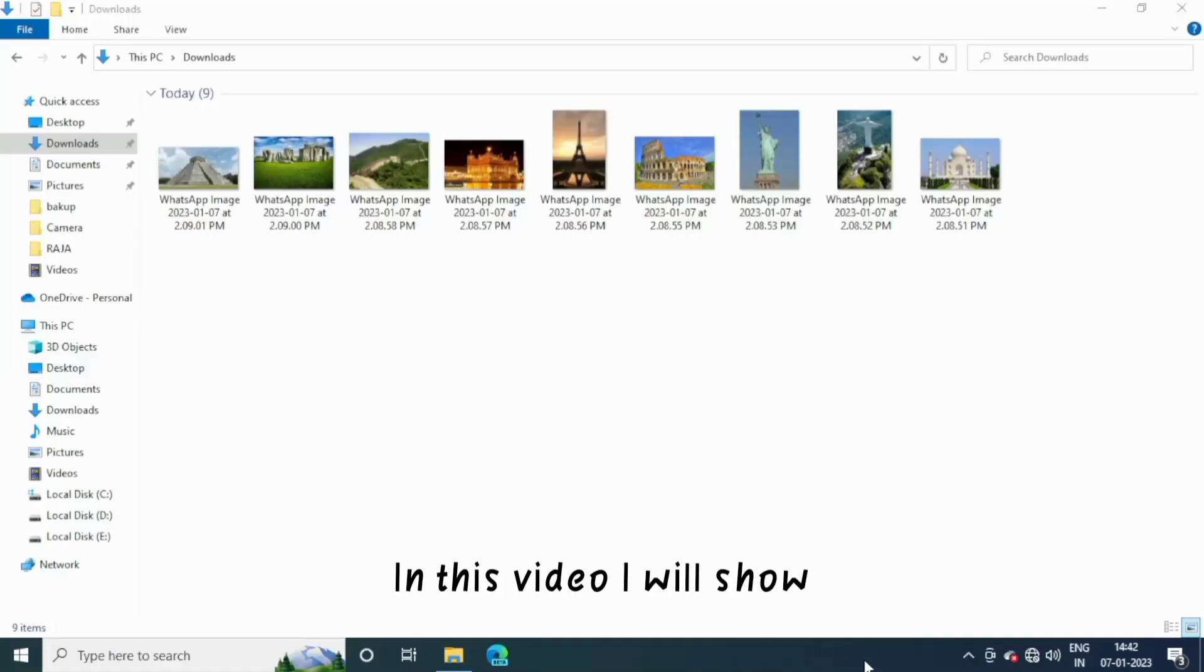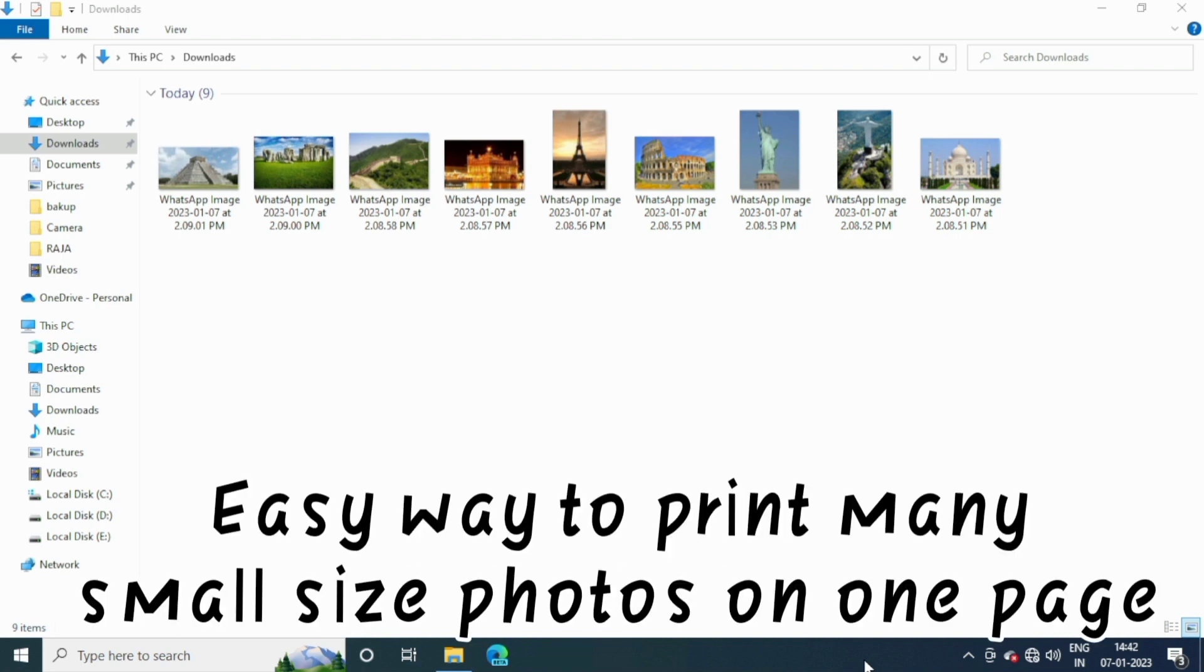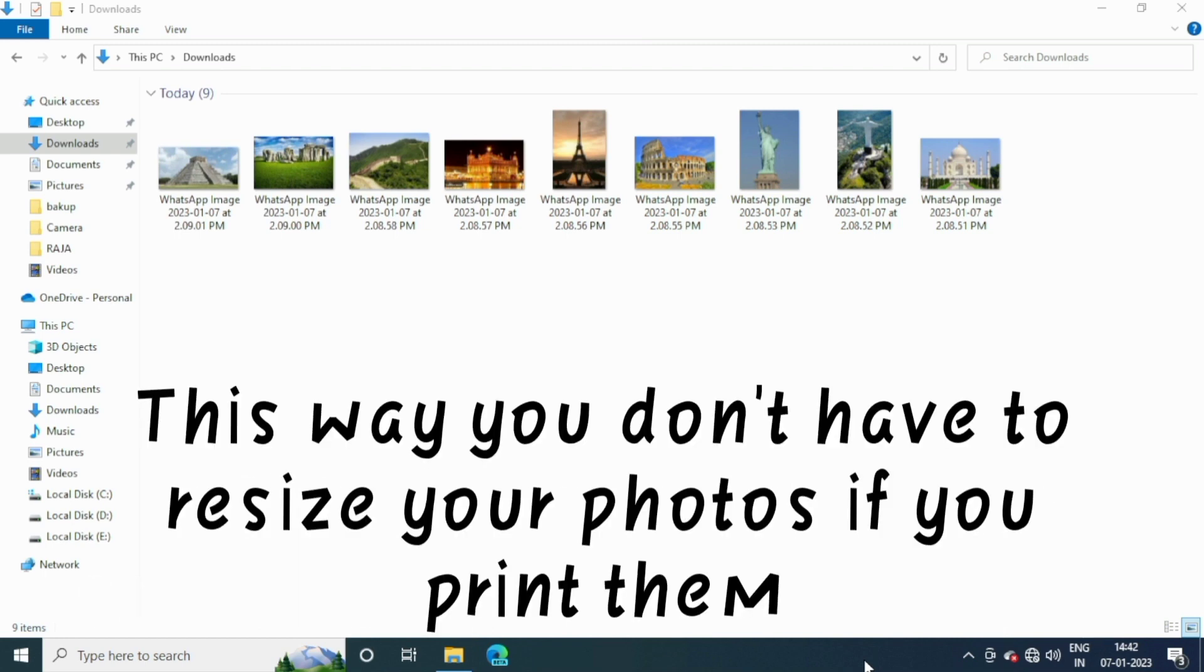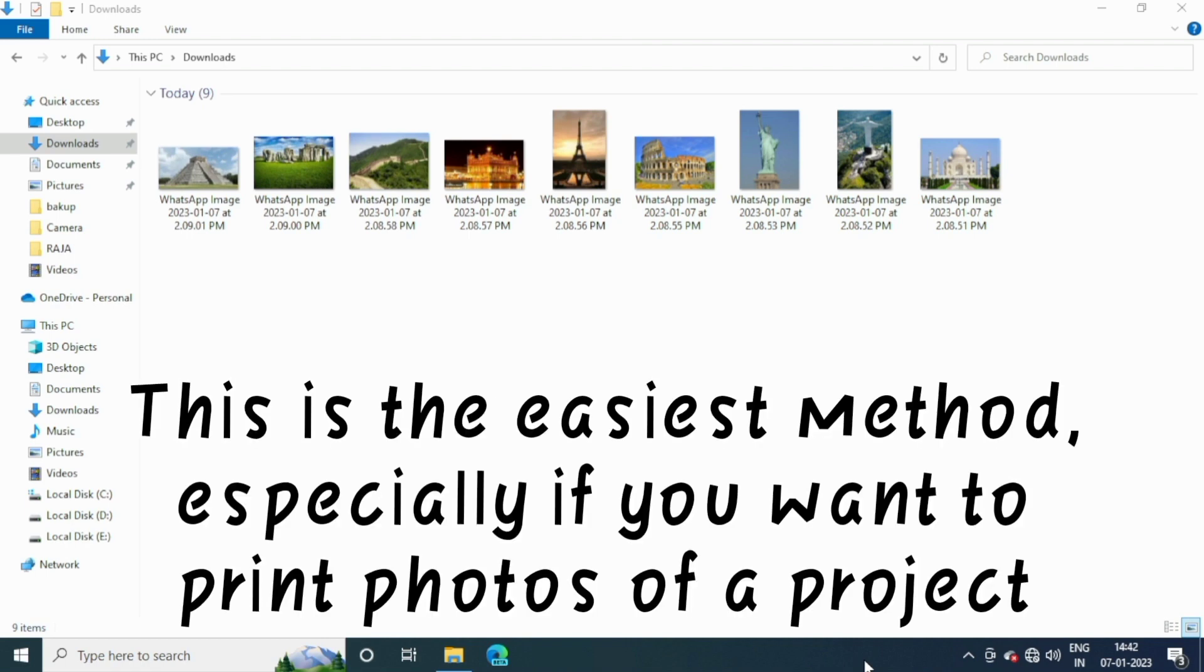In this video I will show an easy way to print many small size photos on one page. In this way you can easily print any photo. This way you don't have to resize your photos if you print them. This is the easiest method, especially if you want to print photos of a project.